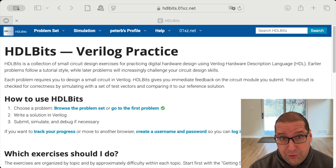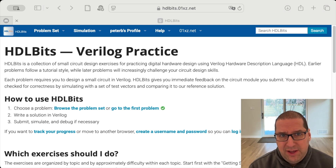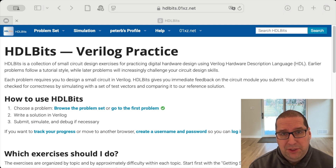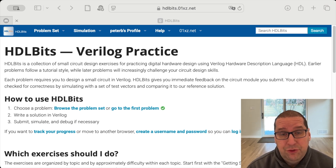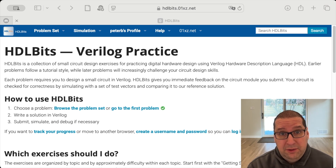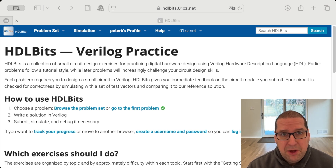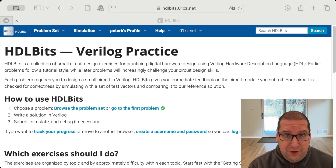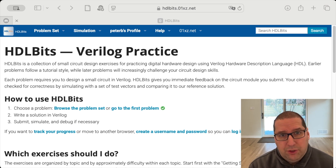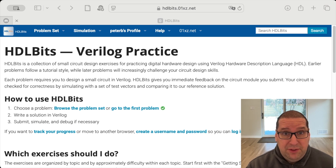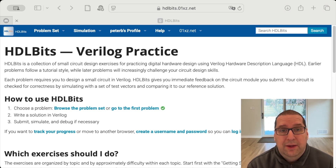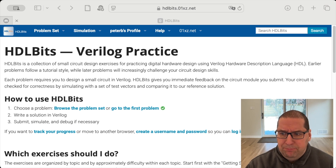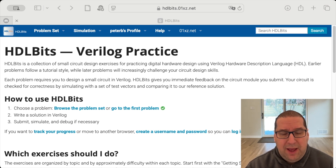This is based on the NAND to Tetris course. The HDL used there is not an HDL you would use in industry. In industry, there are two HDL hardware description languages commonly used: one's called VHDL, the other is called Verilog. The HDL in NAND to Tetris is kind of made up for the class. People have asked me: is there anything similar that uses VHDL or Verilog? The answer is yes, though they're not quite as constructed into a course as NAND to Tetris is.